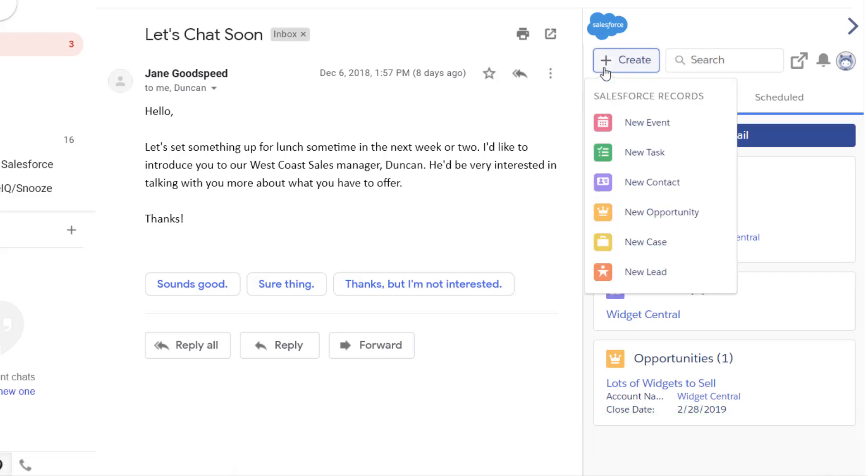Add records to capture new opportunities, leads, tasks, and any other object your Salesforce admin has defined, without leaving your email.